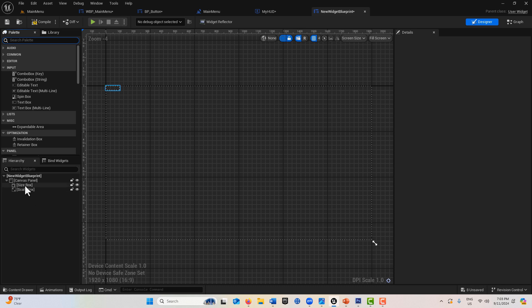What I take this to mean is that size box forces a size regardless of aspect ratio, and scale box scales it but respects aspect ratios.